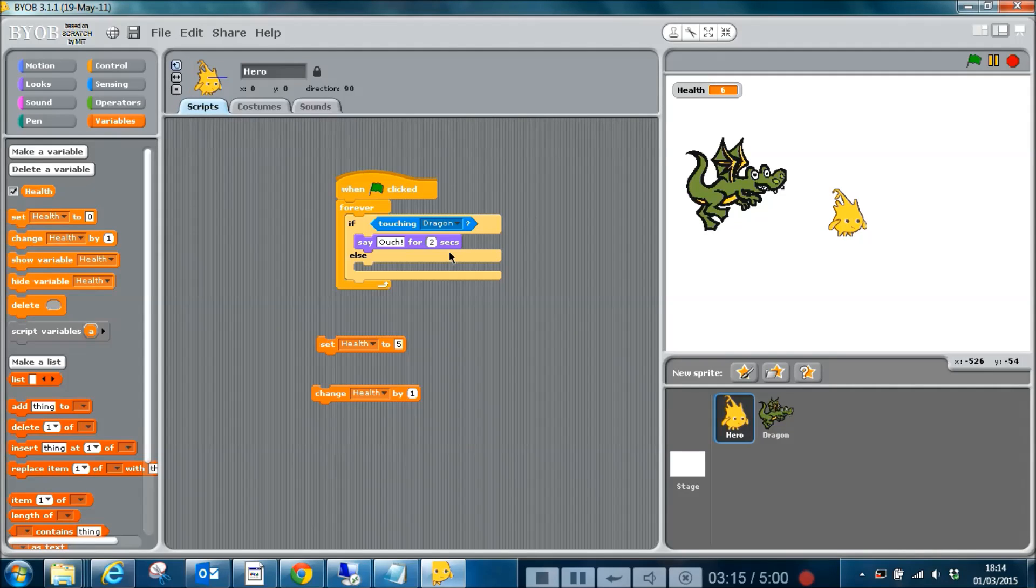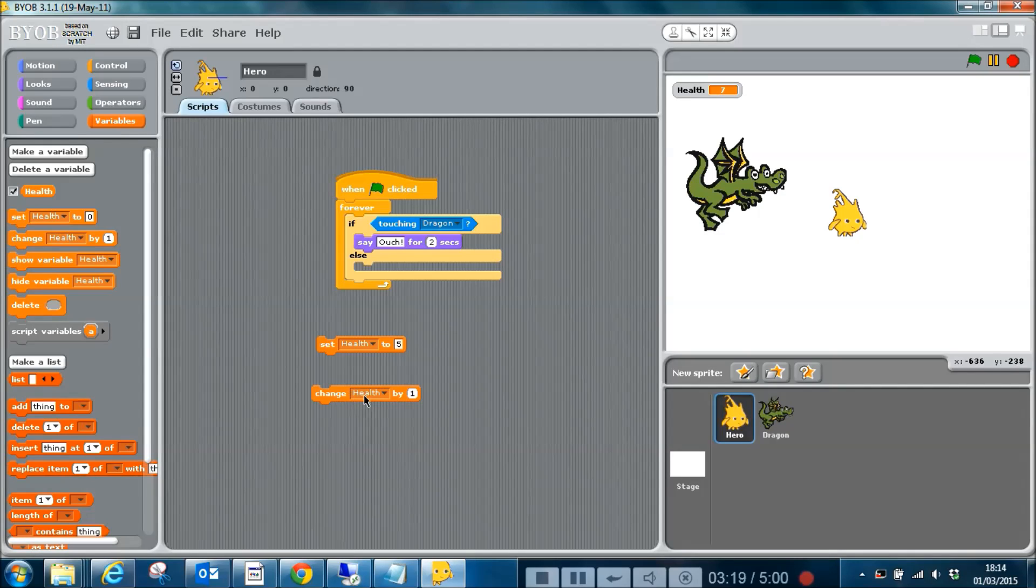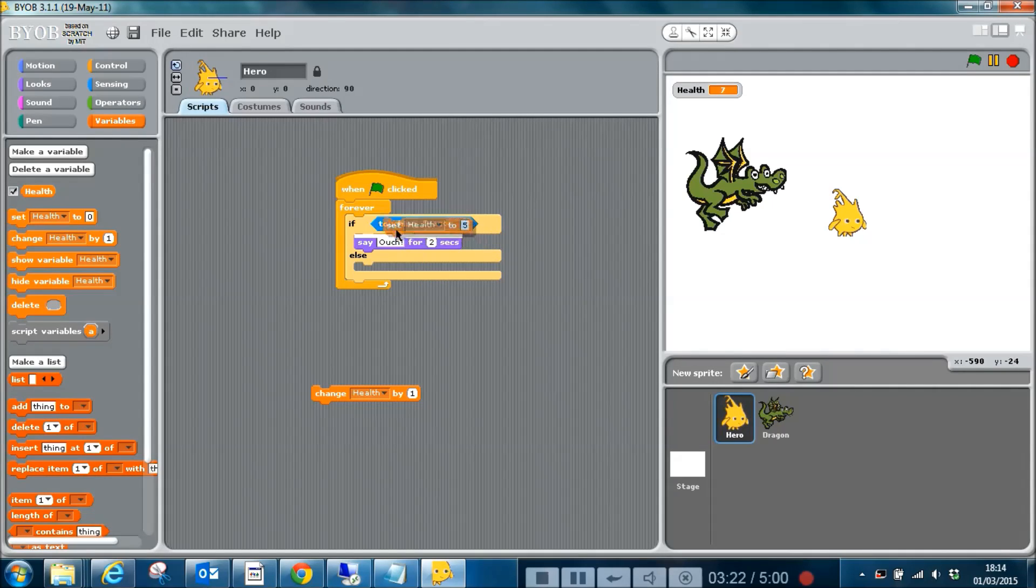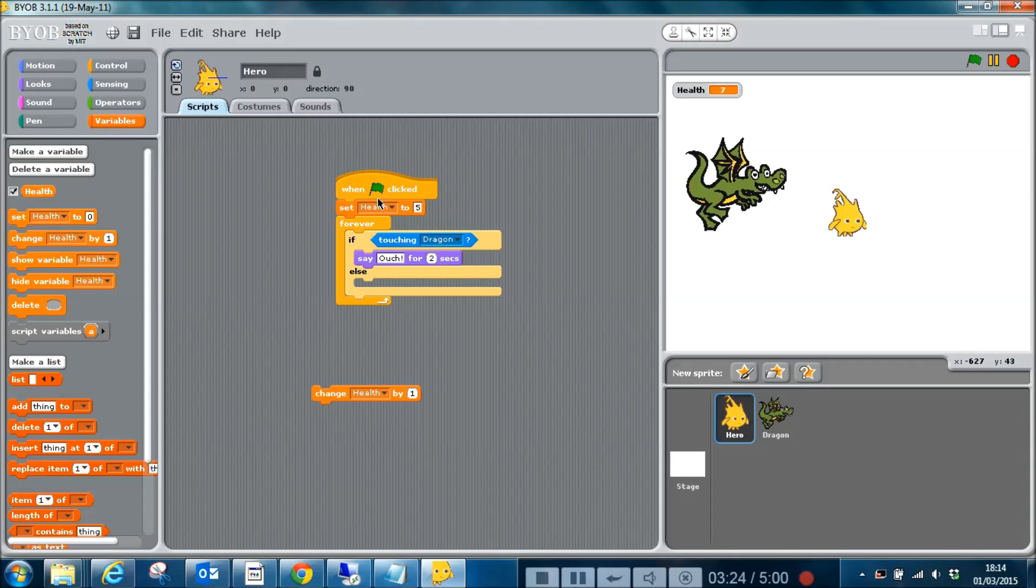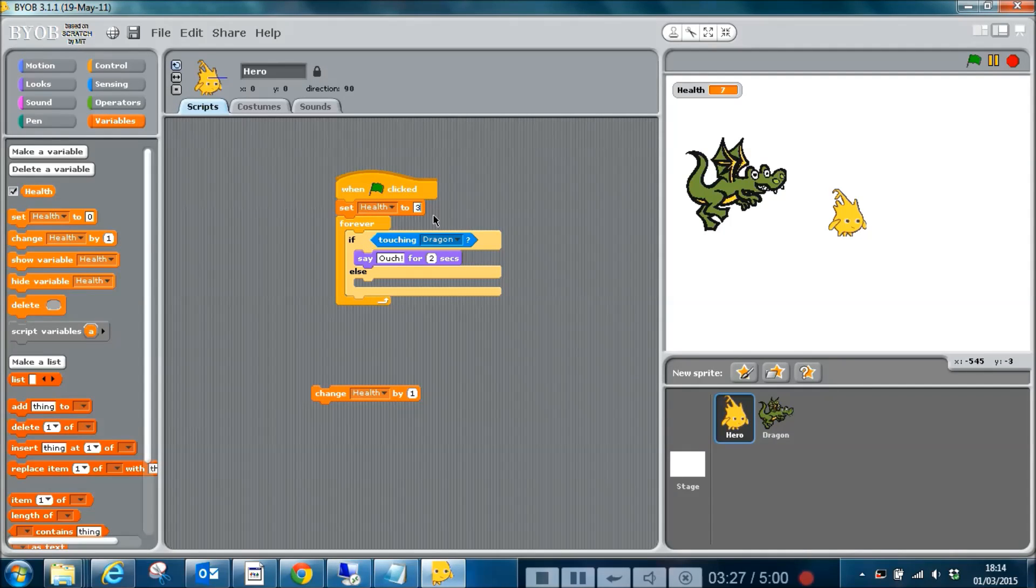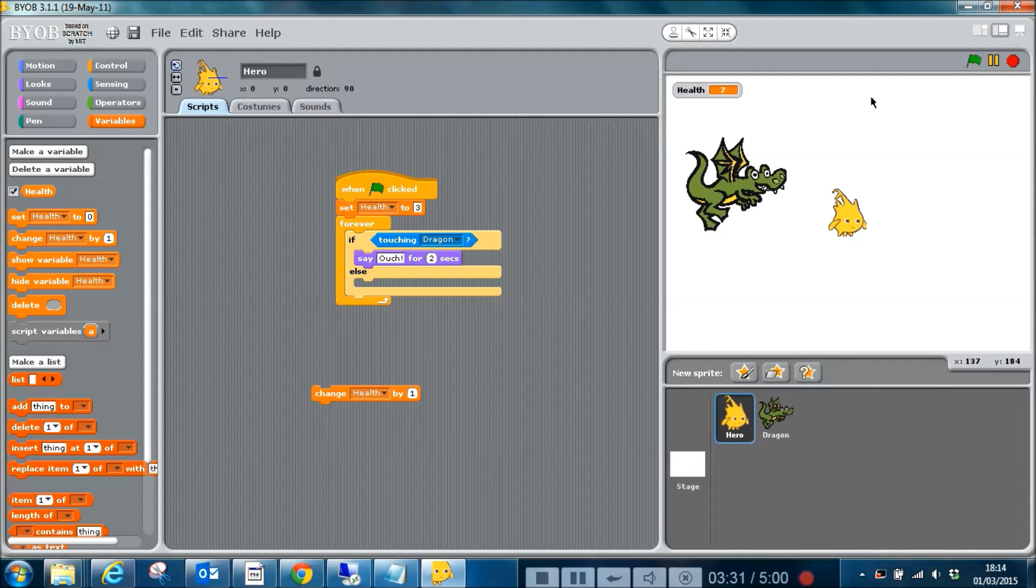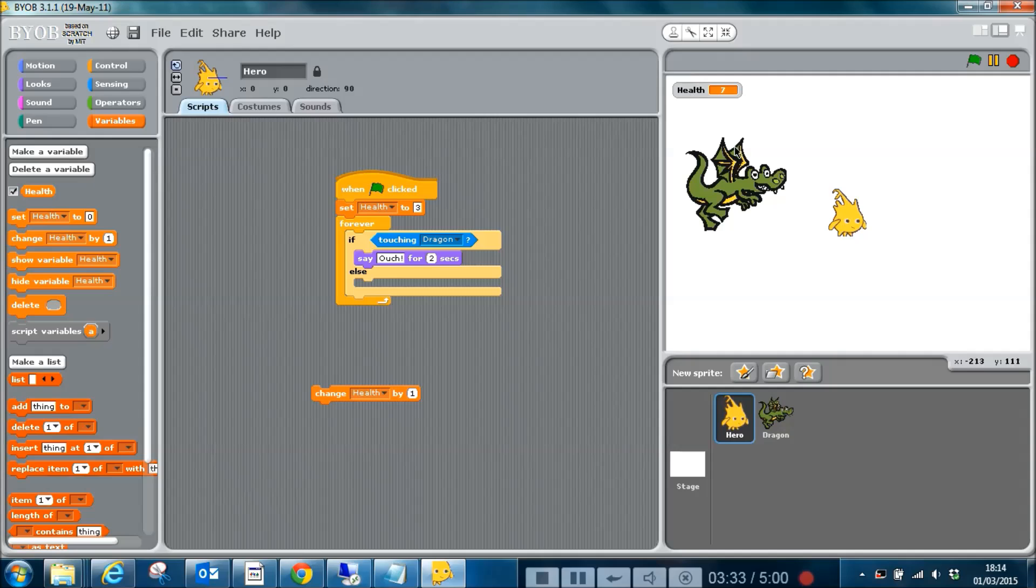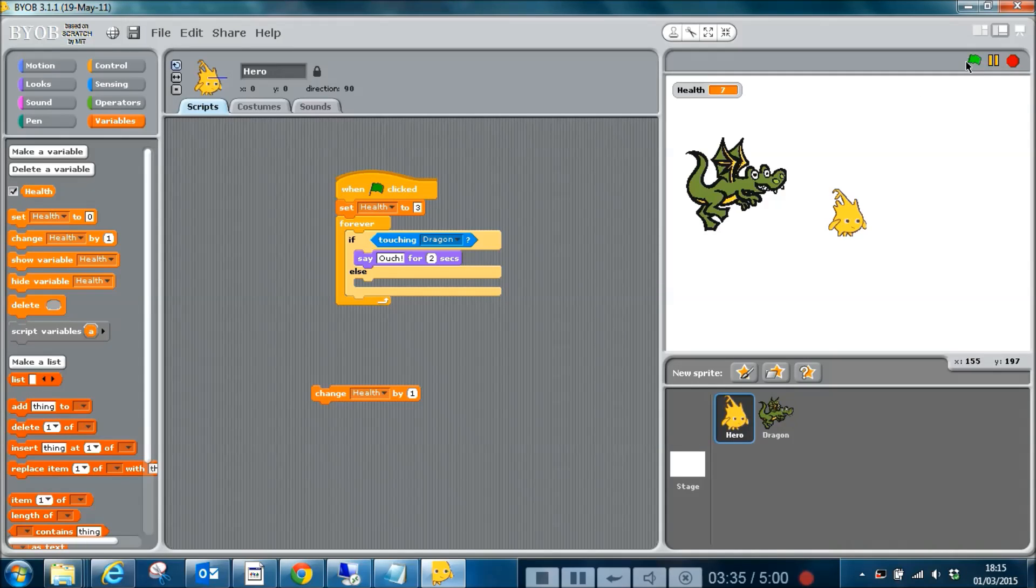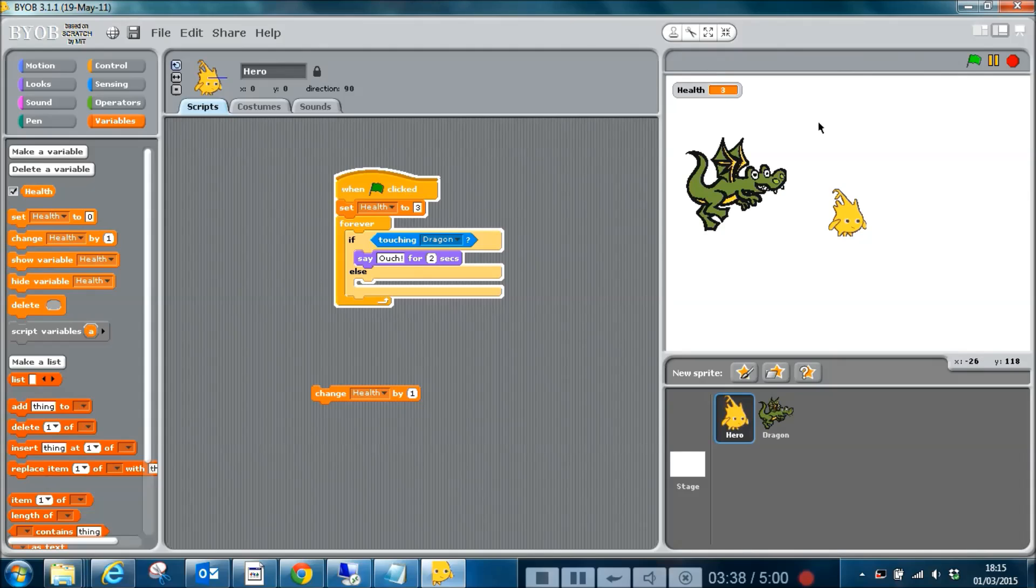What I'm going to do is put this up here so that when the green flag is clicked, we're going to get three health points. So when I run this, it will set the health value to three. Let's check that. Good, we've now got a health of three.